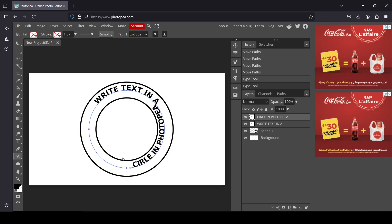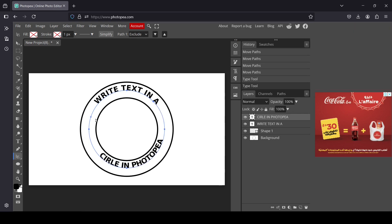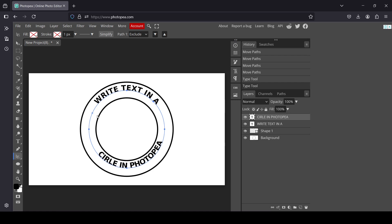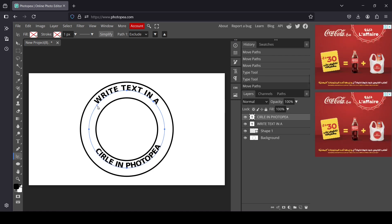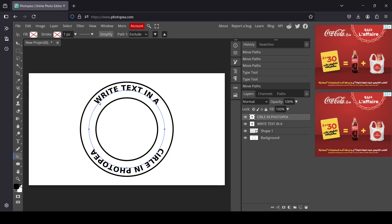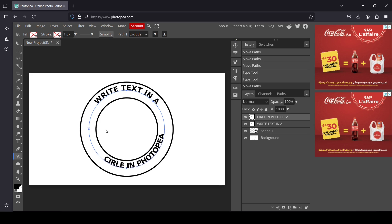I'm going to move one of the dots. Just as before, if you move it to the inside it goes to the inside; if you move it to the outside it writes outside. I'm going to place it on the inside.